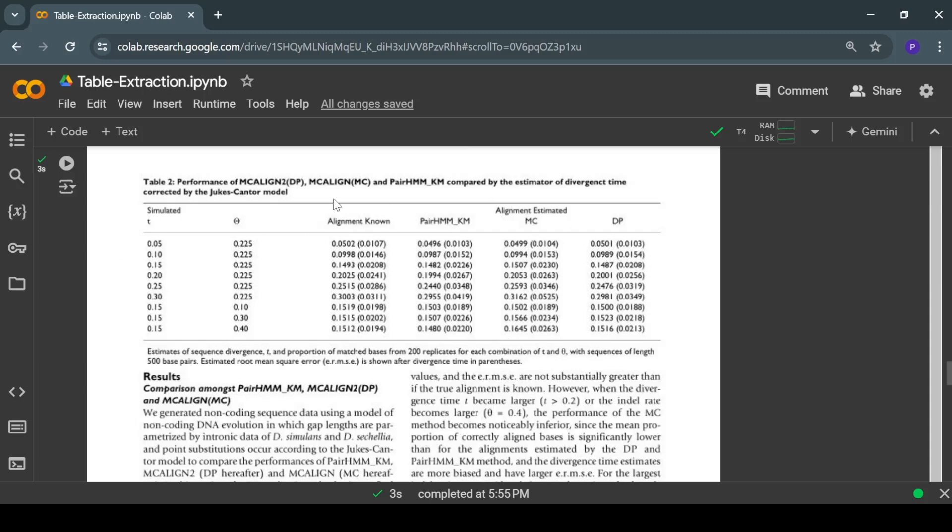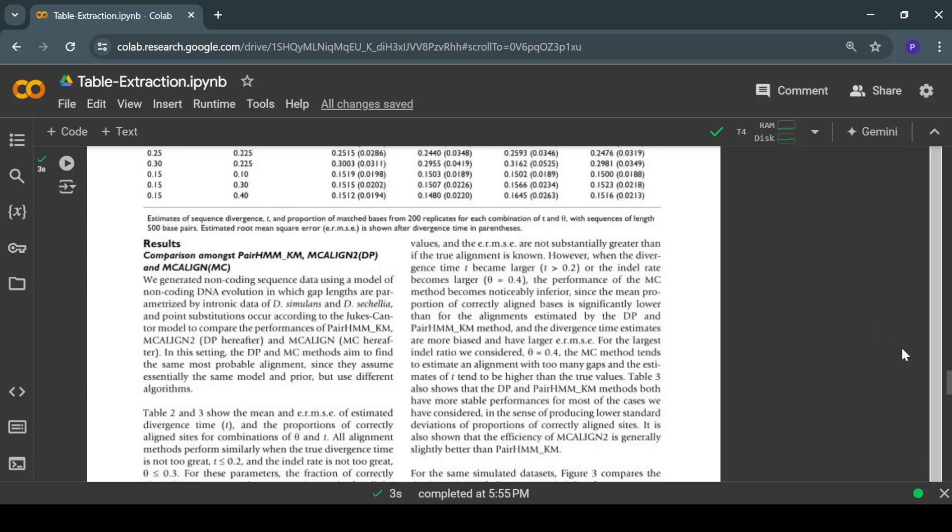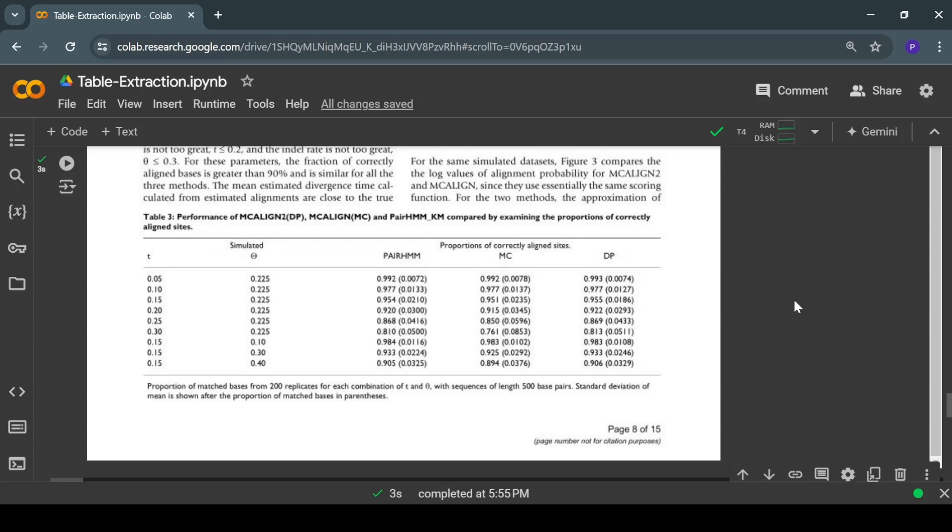Here you can see it's an image of a document that contains multiple tables. We have the first table that contains around six columns and a few rows, then at the bottom we have another table with the same structure. Now we will pass this image to our function that will use the Florence 2 model to extract these tables, basically extract the coordinates of these tables.